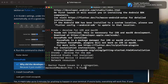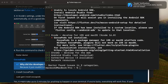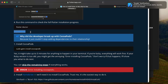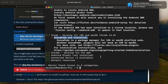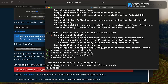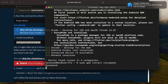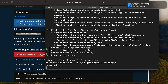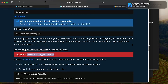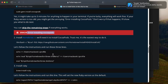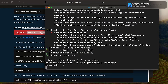Running Flutter Doctor now shows that Xcode is missing CocoaPods, so we'll fix that. To install CocoaPods, go to the terminal and run: sudo gem install cocoapods. Put in your password. Don't worry if nothing appears for about 3 minutes — just wait for it to complete.